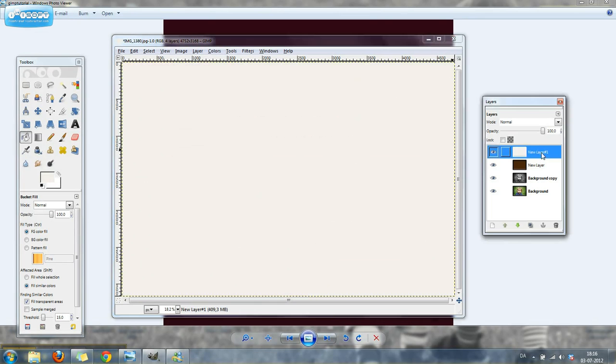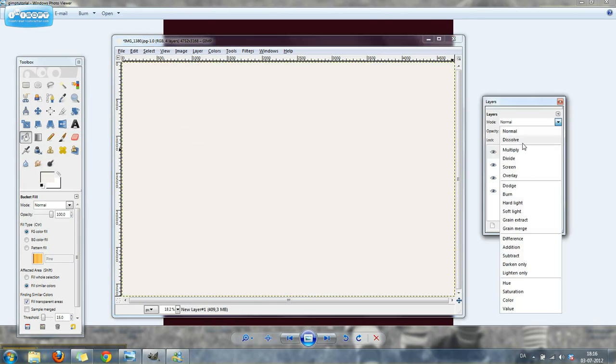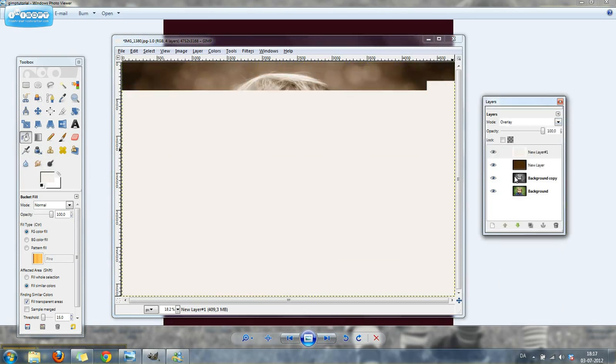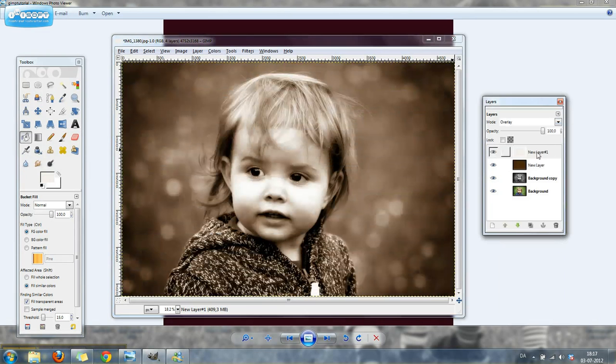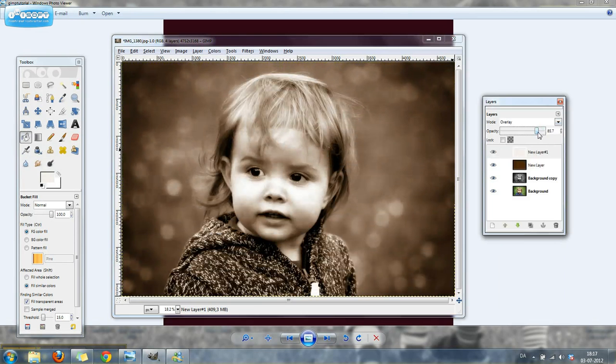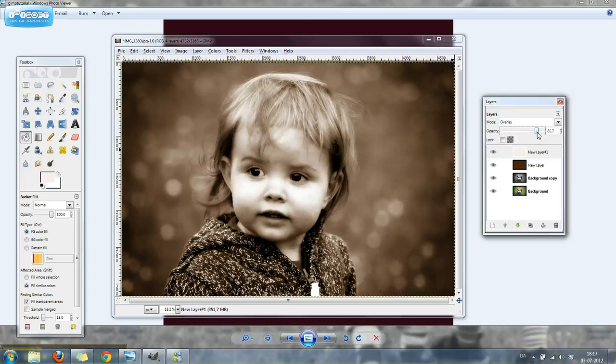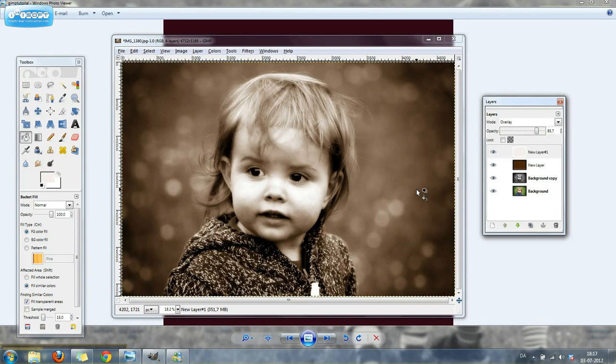Again, you're going to choose the very top layer and go up to mode. But this time we're going to choose overlay. Then we're going to adjust the opacity slider to about 85. And there you have my chocolate cream Photoshop action done in GIMP.